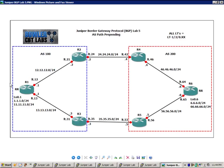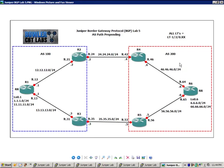So router 1 is going to be a route reflector in Autonomous System 100, and router 6 is going to be a route reflector for Autonomous System 200.